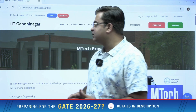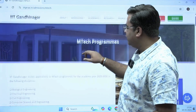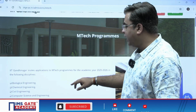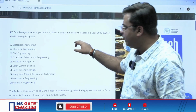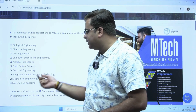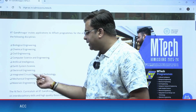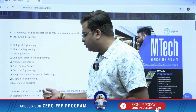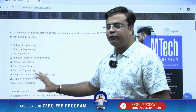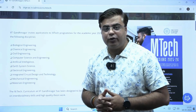As you can see, logging into the official website of IIT Gandhinagar, you will find this page where they are accepting admission applications for M-Tech program. IIT Gandhinagar is offering M-Tech programs in biological engineering, chemical engineering, civil engineering, computer science and engineering, artificial intelligence, earth system science, electrical engineering, integrated circuit design and technology, mechanical engineering, and material engineering. These are the different M-Tech courses offered by IIT Gandhinagar for the academic year 2025-26.